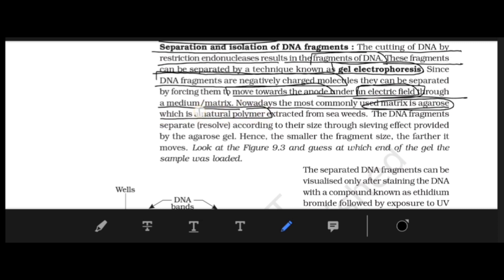Agarose is a natural polymer — found in nature, not man-made — which we extract from seaweeds. It is called agarose gel. DNA fragments separate according to their size only. If any other criteria is given — shape and size, weight and size — do not accept it. Separation is solely on the basis of size.